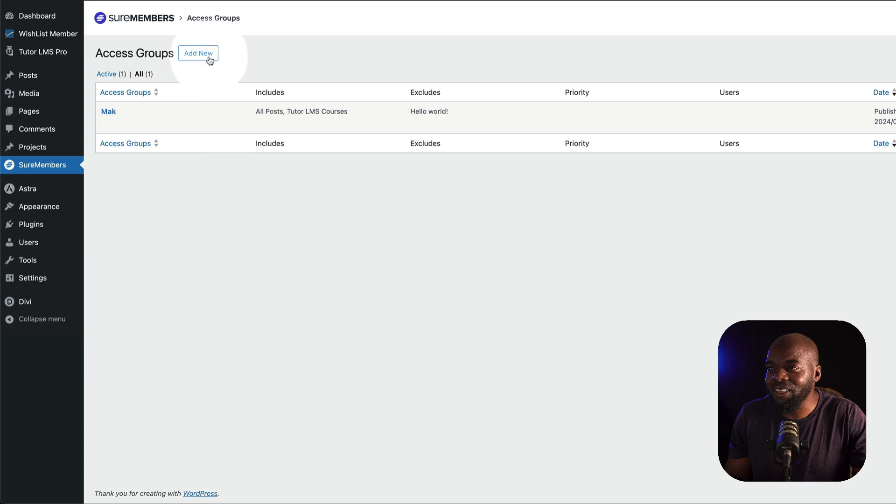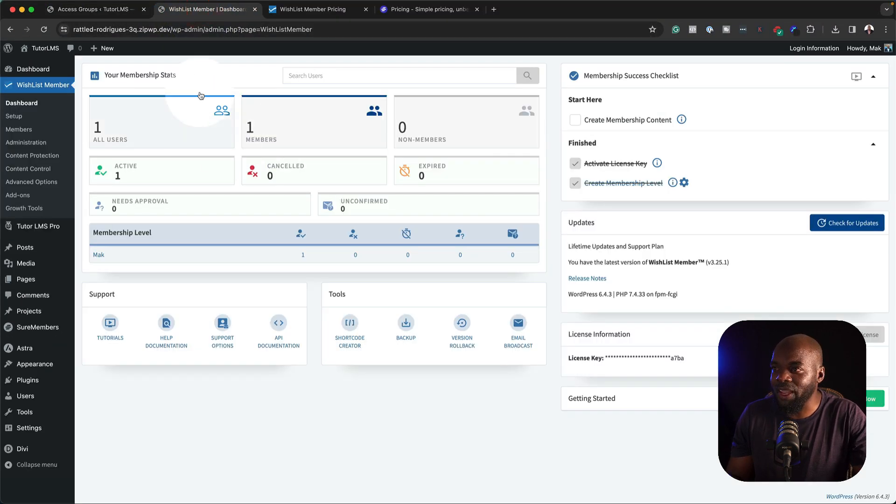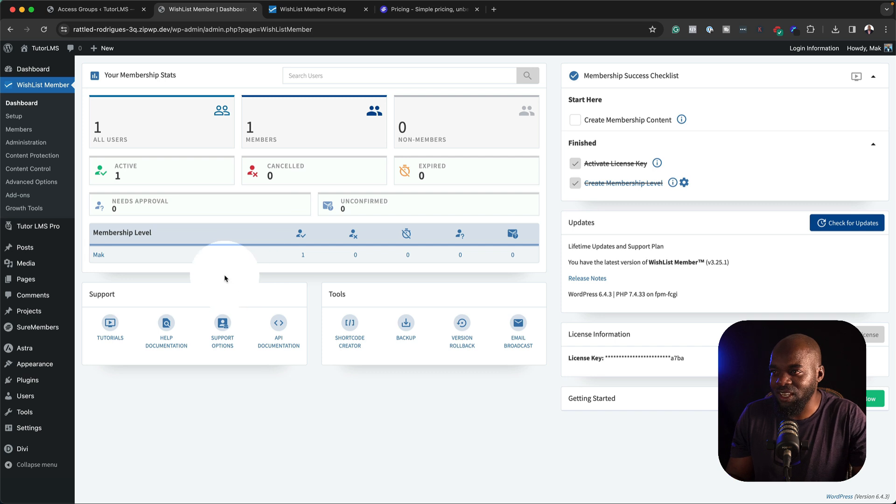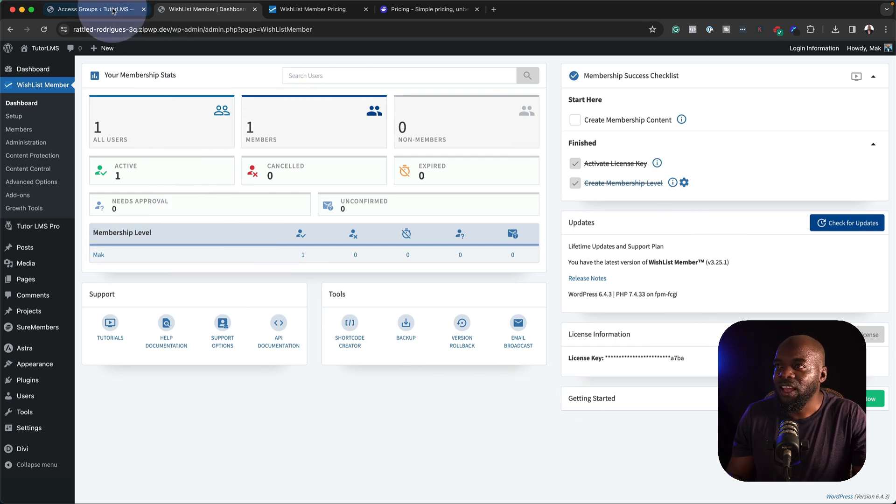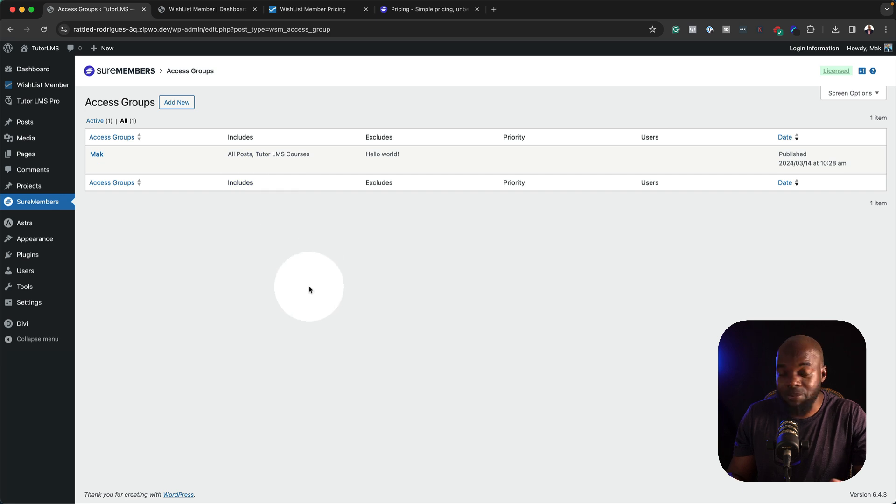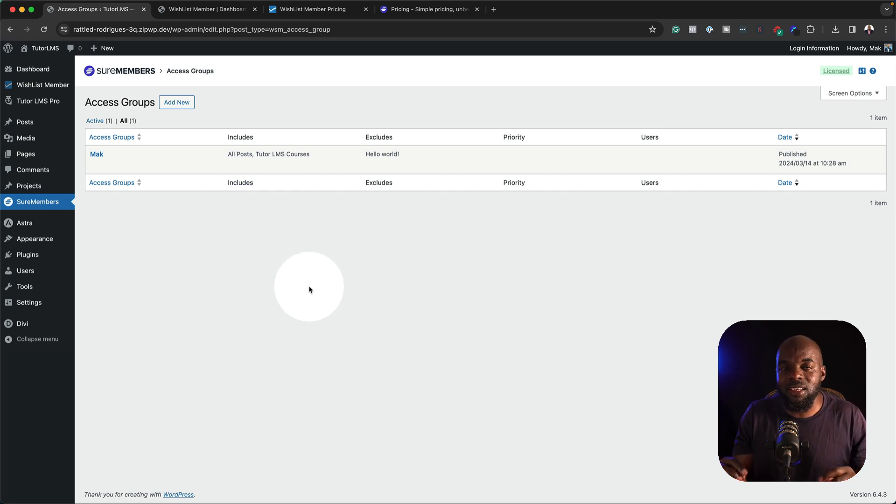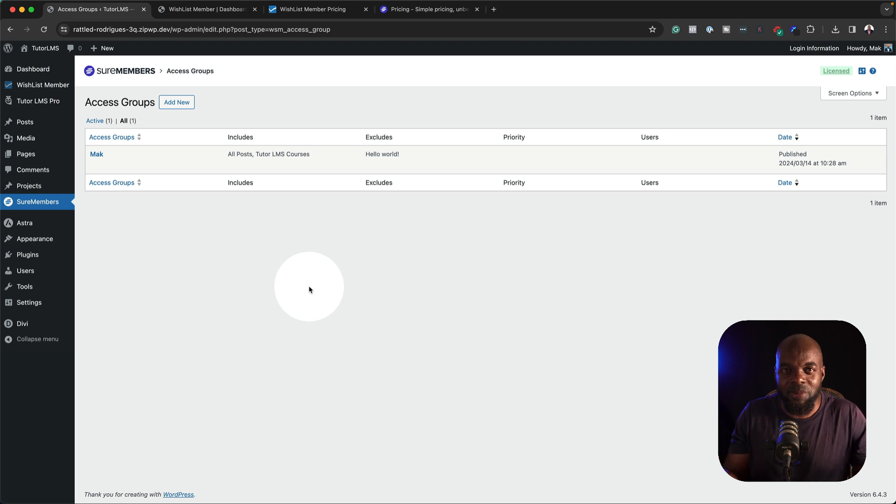So here I'm on the main dashboard of Shore Members and this is the main dashboard for Wishlist Members. As you can see here, there's more happening. I have a membership level here and all it has is a membership level and pretty much it's very minimal. Let's take a look and see how easy it is to create a membership level.